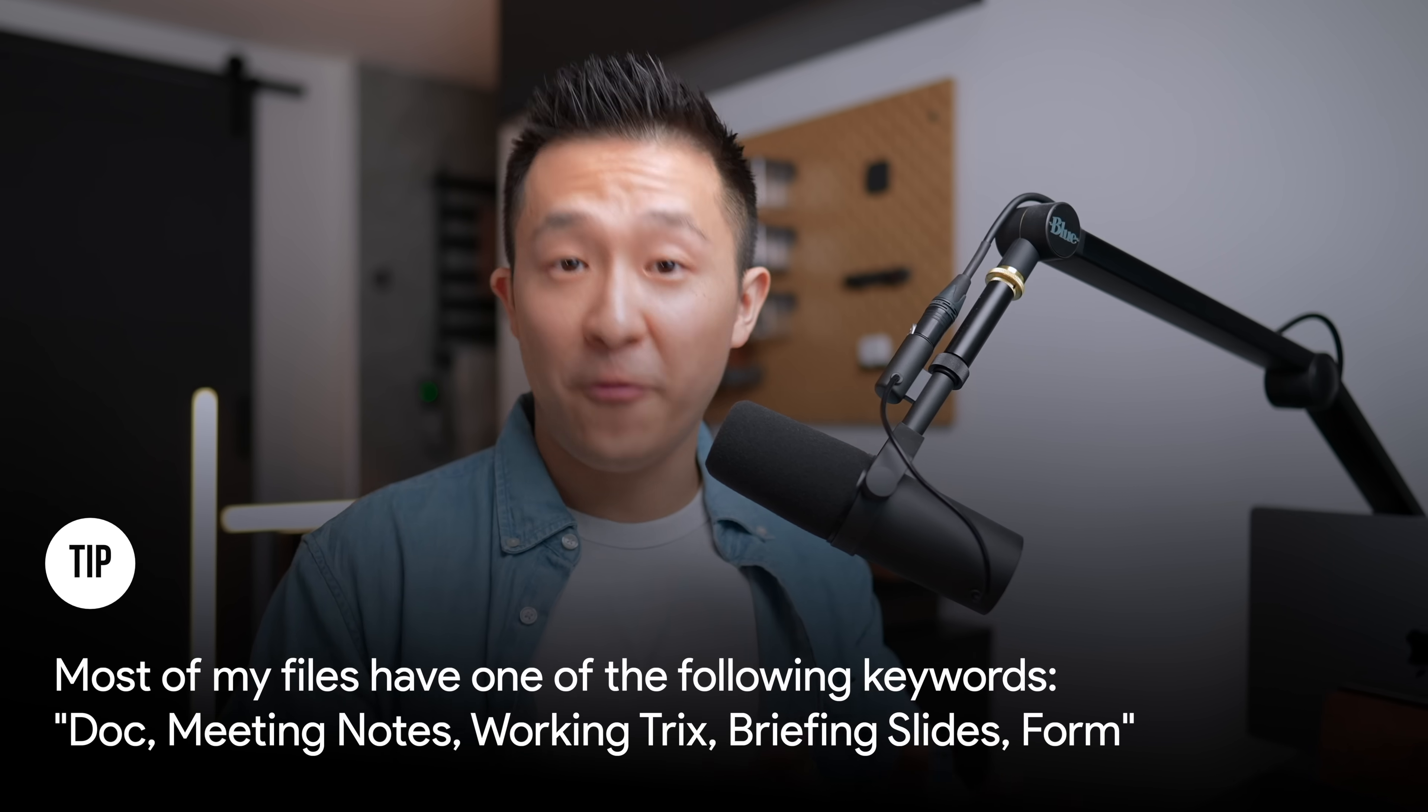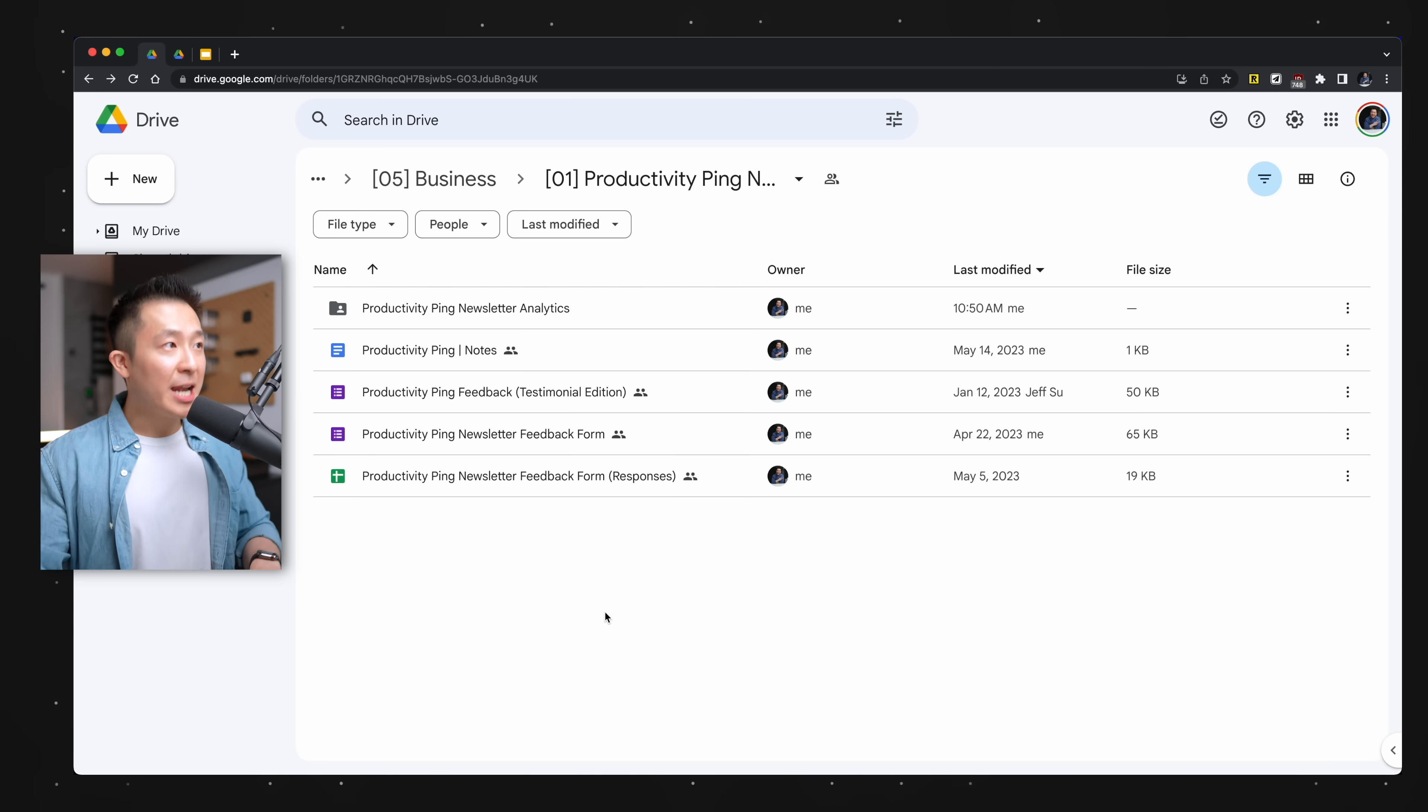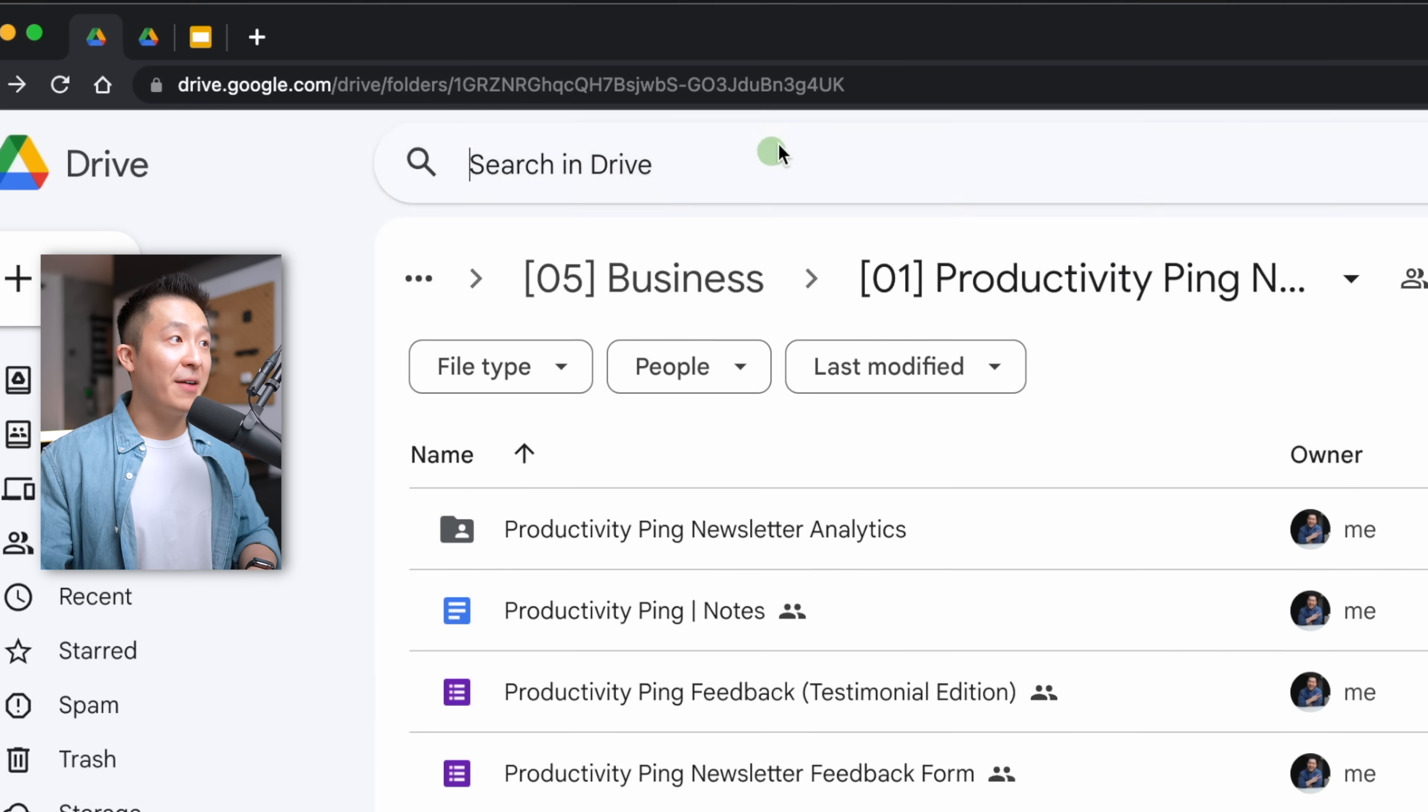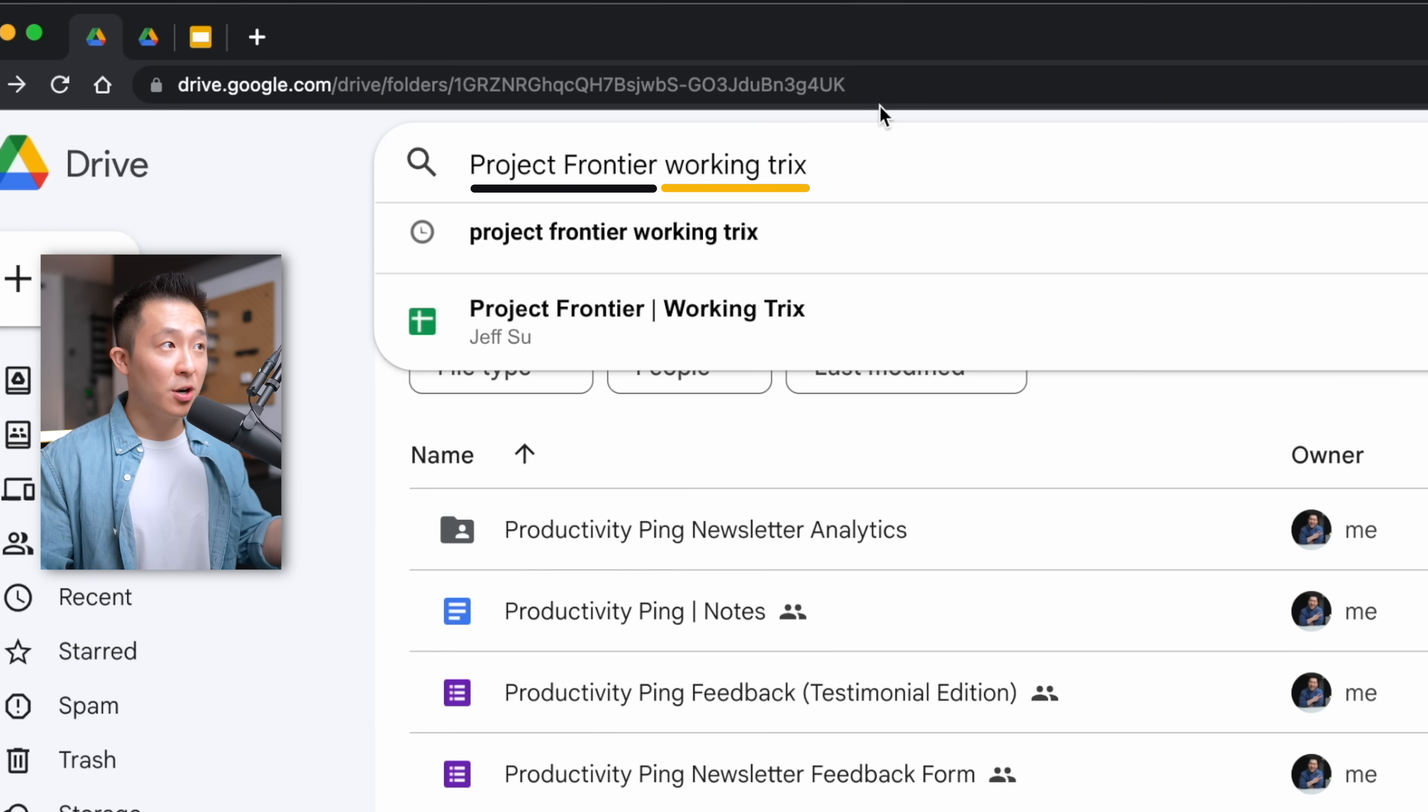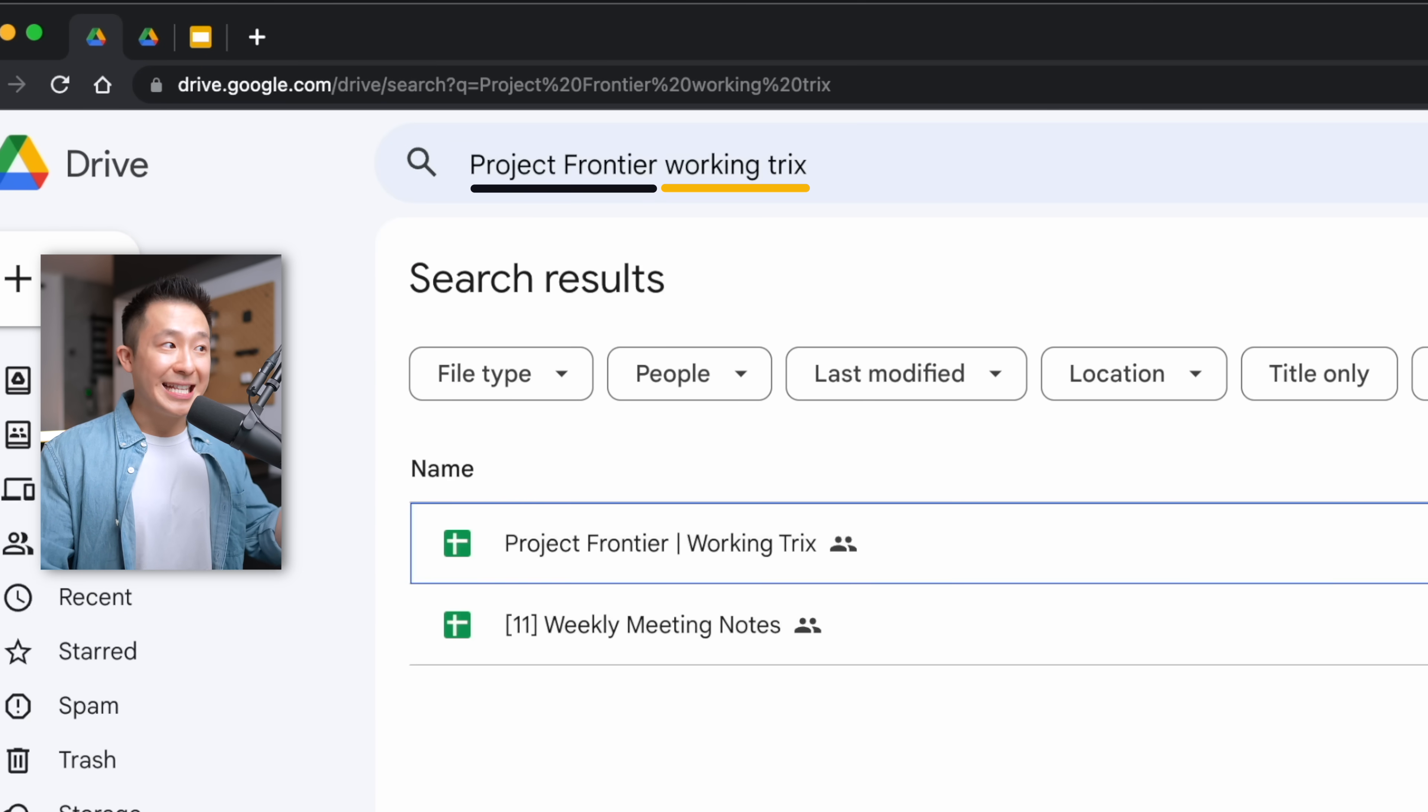So 90% of the time, if I put the project name and one of the keywords, I end up finding the exact file.